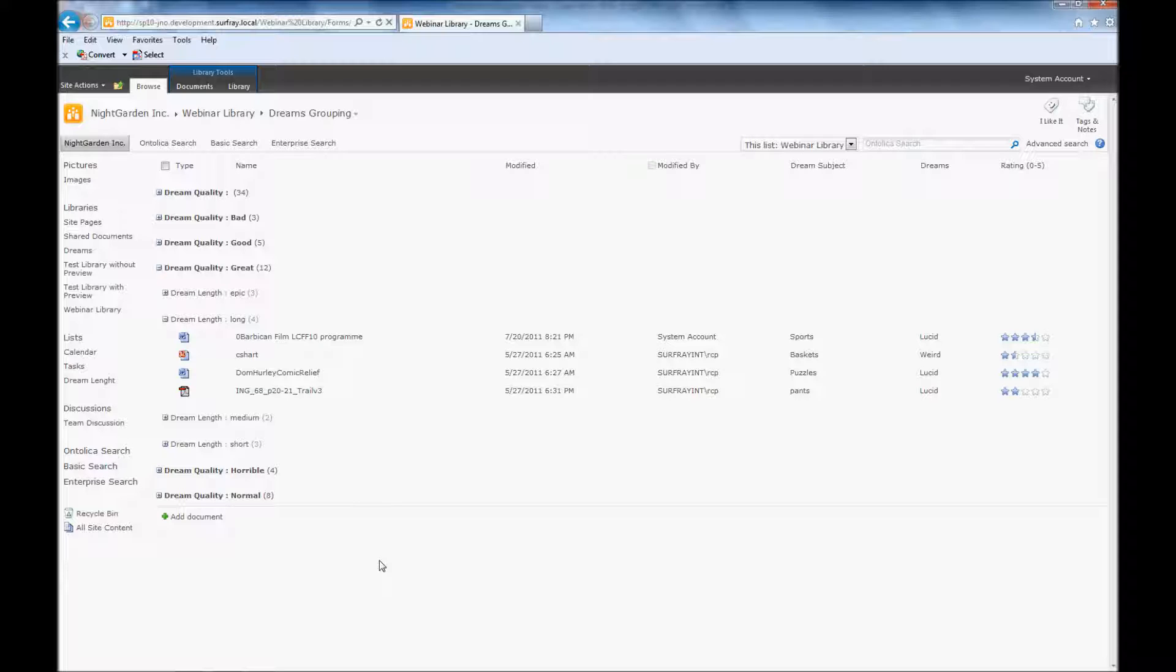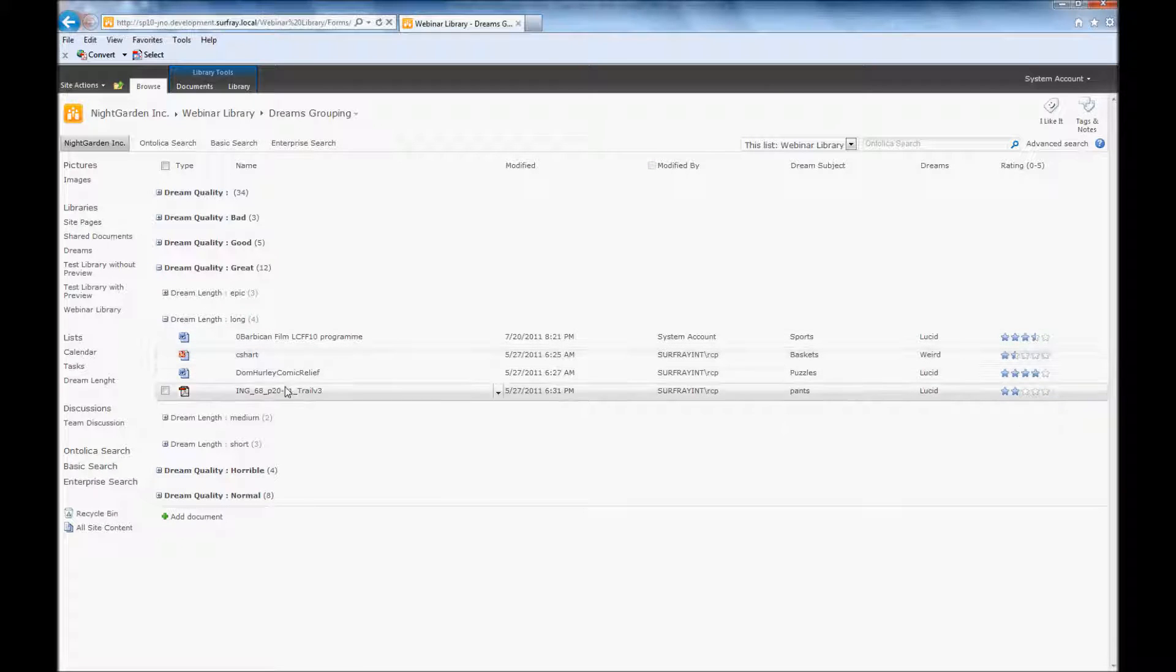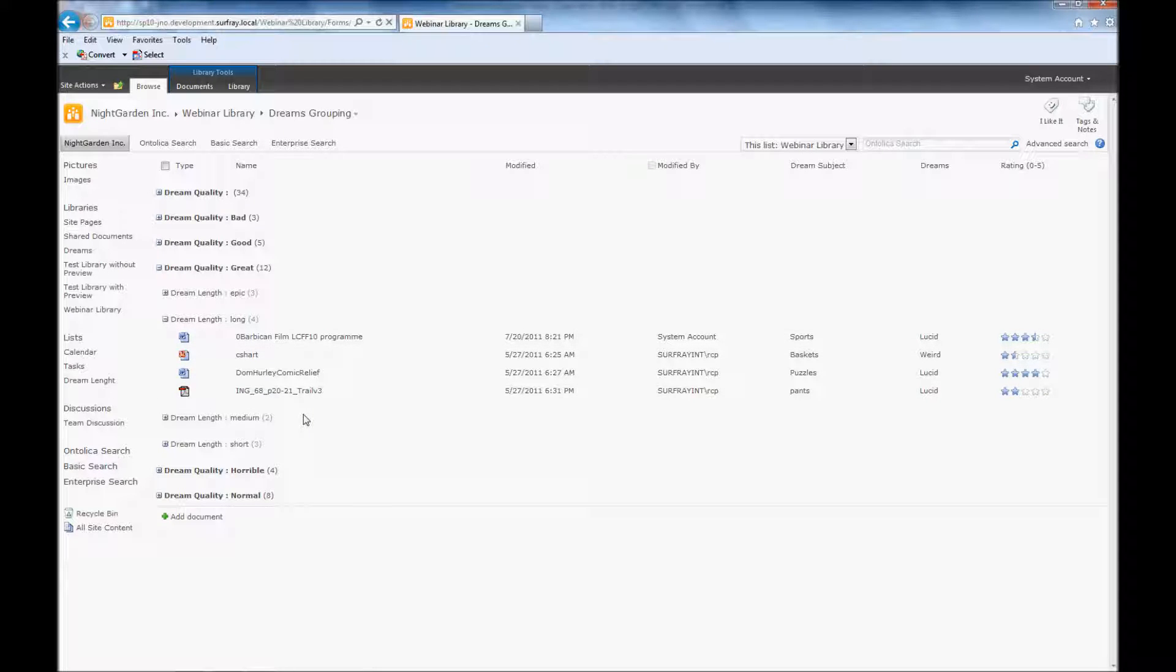And you probably caught this briefly at the start of this webinar when I showed examples of various different views. If you have Ontolica library preview, you can easily add previews to any of your views within various different document libraries. To start, I just need to create a new column in this document library. This is the exact same as creating a column for any of the other metadata that we've worked with.